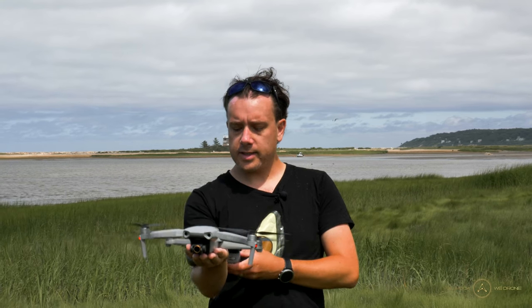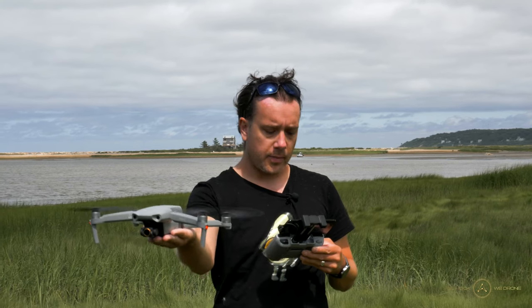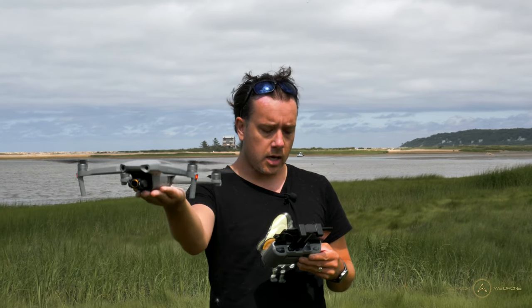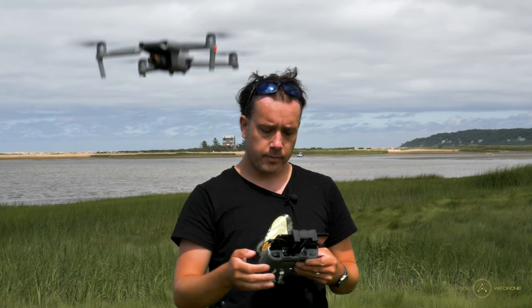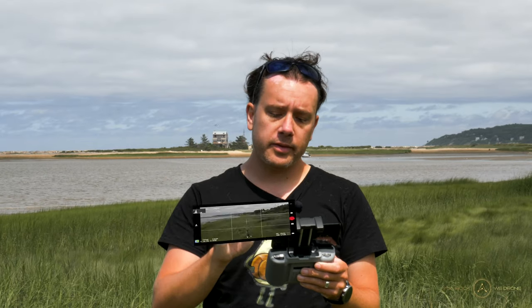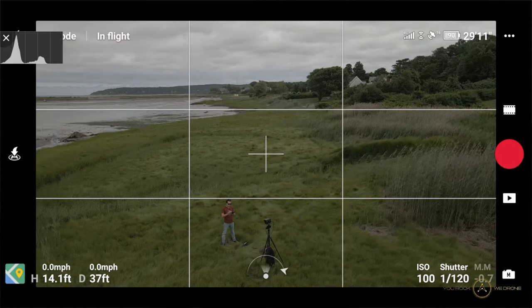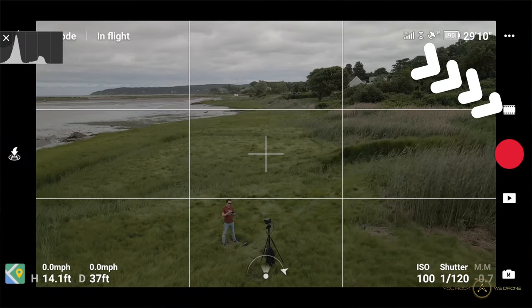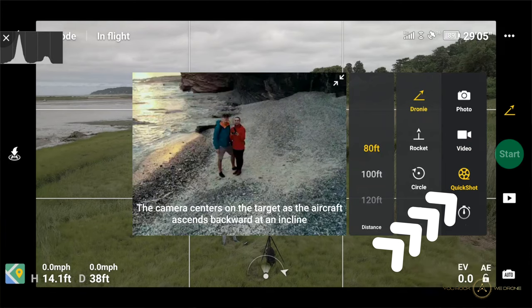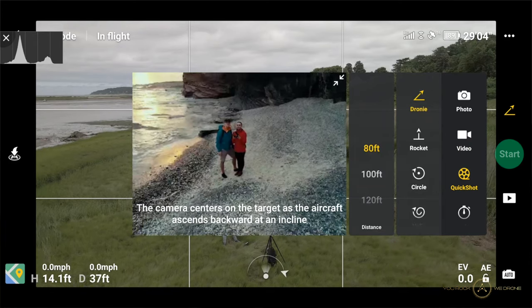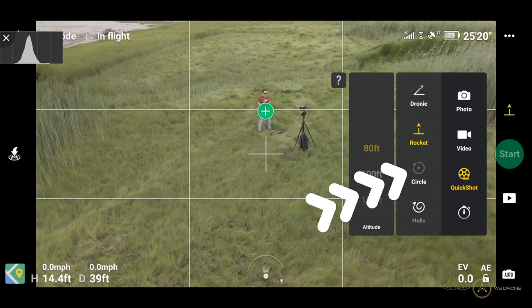Let's get started by taking the drone up in the air. You find the quick shot mode by tapping the button up top, go to quick shot, and then go to circle.